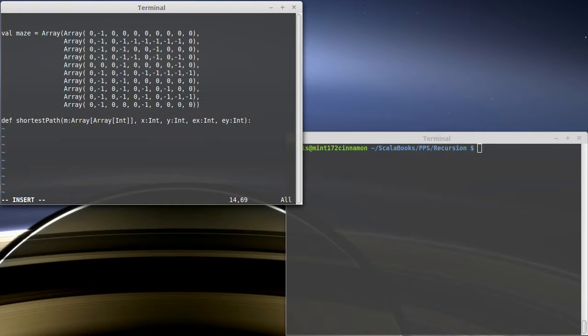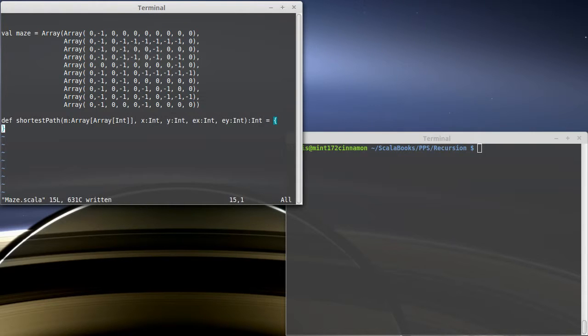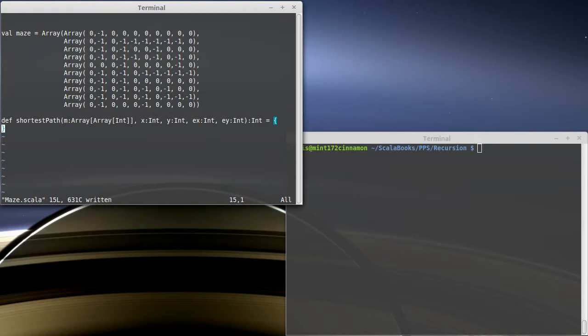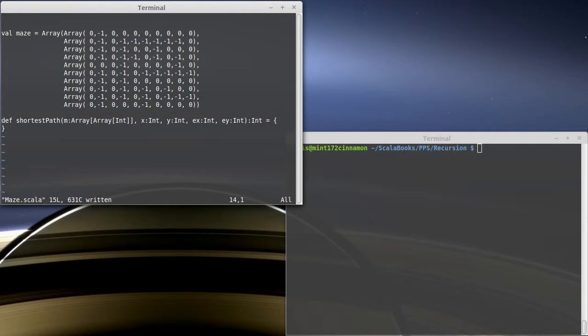Instead of returning the actual path, I'm just going to make this algorithm return the length of the path. If you have that information, you can figure out which direction to go, and it has the advantage that it's not ambiguous. There might be five different ways through a maze that are all the shortest length, but if the shortest path has 30 steps on it, there's no ambiguity there.